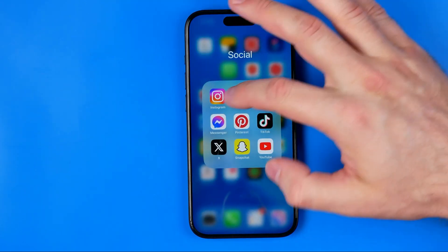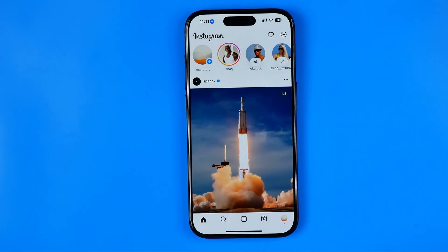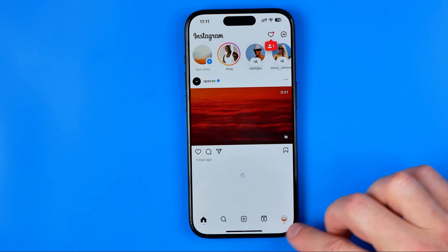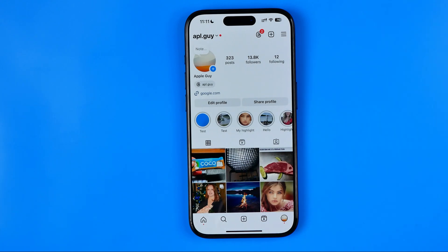Let's get started. First we need to open up the Instagram app. Once it is done, tap right here to go to your Instagram profile page. Now first we need to switch our Instagram personal page to a business page.